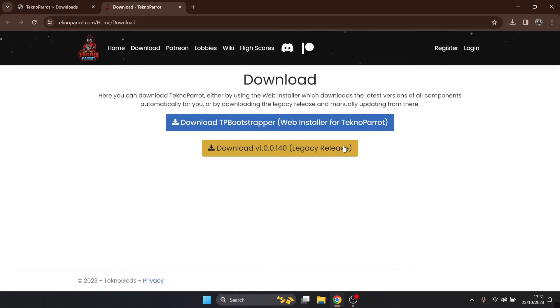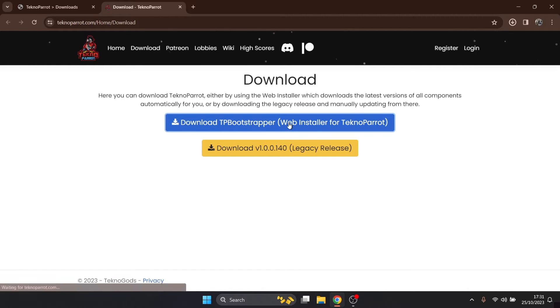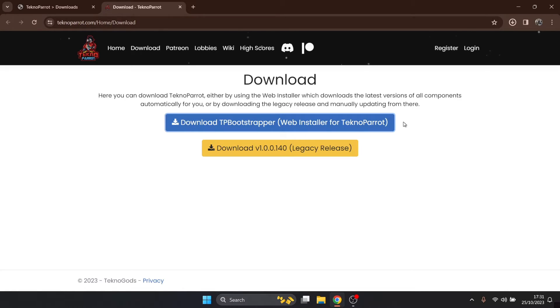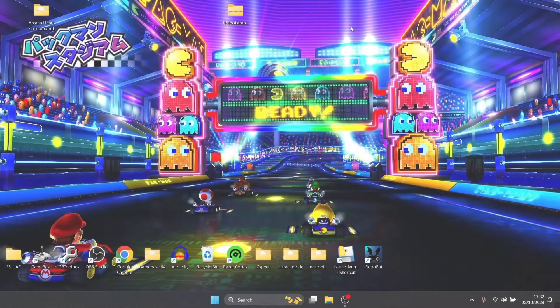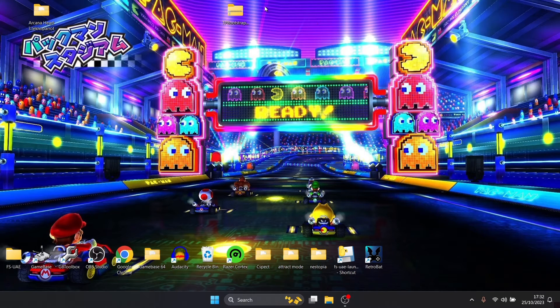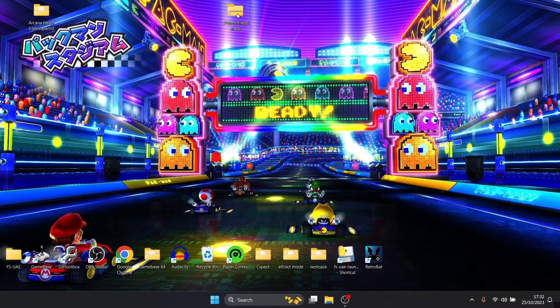So you may as well just go for the web install for TechnoParrot. Just download this one and it literally takes a few seconds to download.